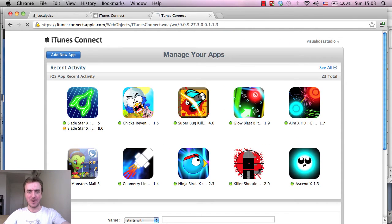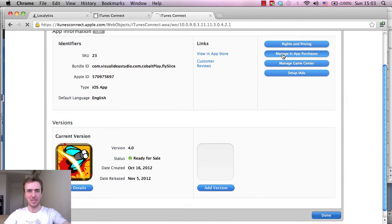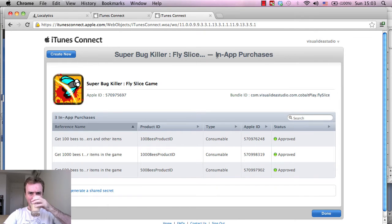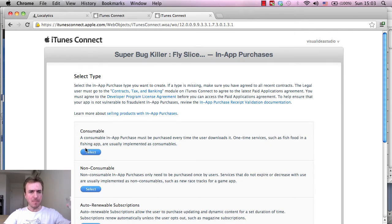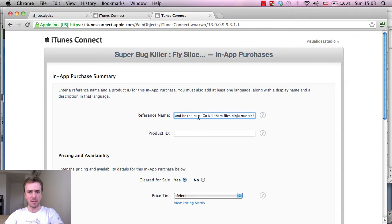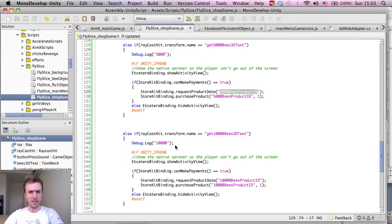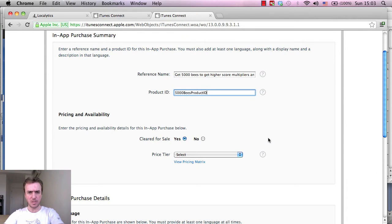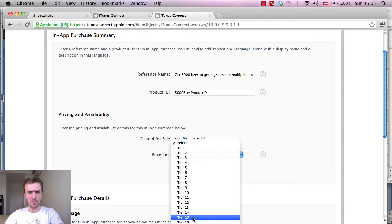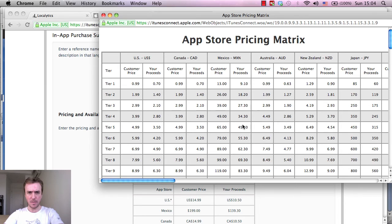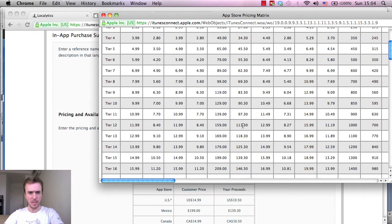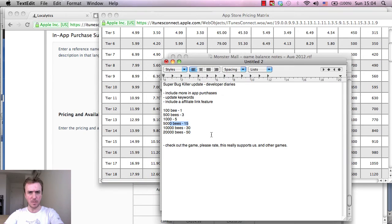All right, so let's go back into managing our purchases. We'll create a new one, it is consumable. Reference name: get 5,000 bees go kill them flies ninja master. Let's copy the 5,000 bees product ID back into iTunes. That's fine. Clear for sale, yes. Price tier 15, maybe this will pop up now. All right, this is useful, this is popped up. So we said that price tier 15 is $15, and we said $15 for 5,000 bees.